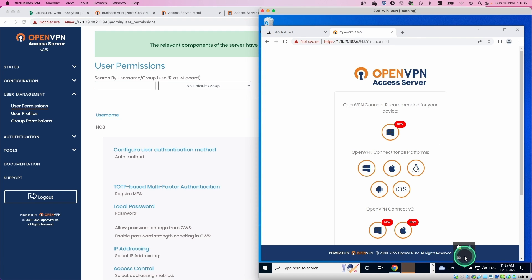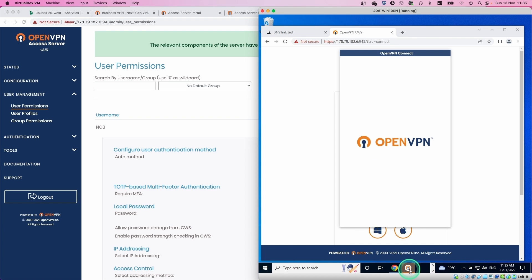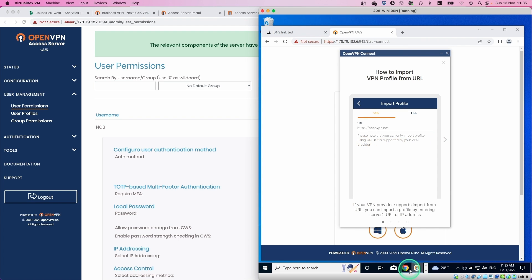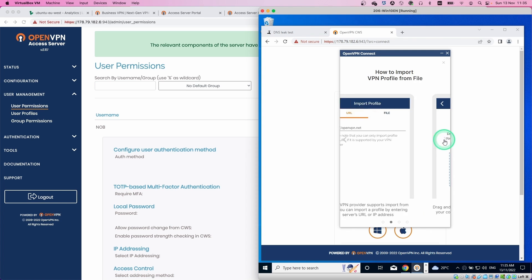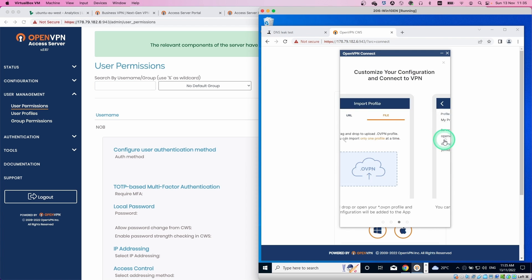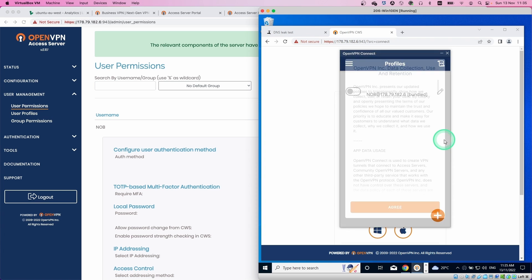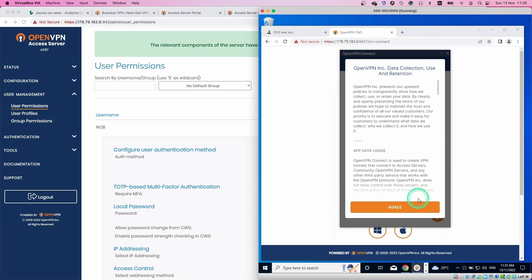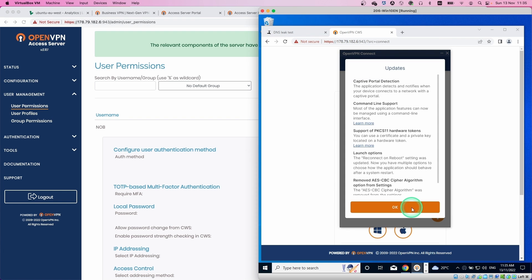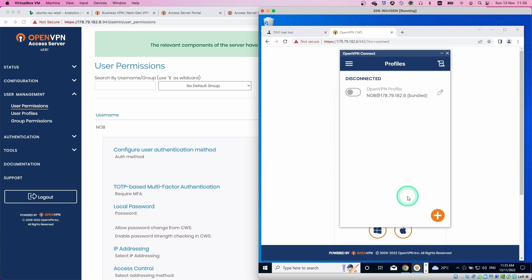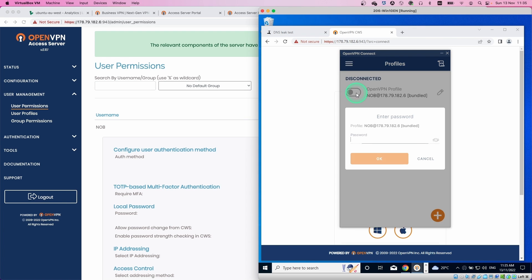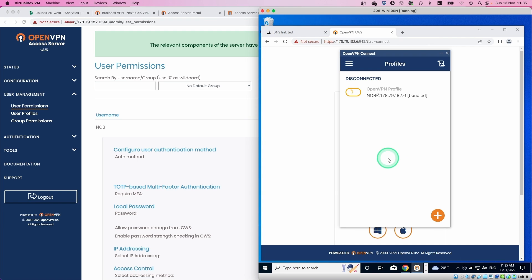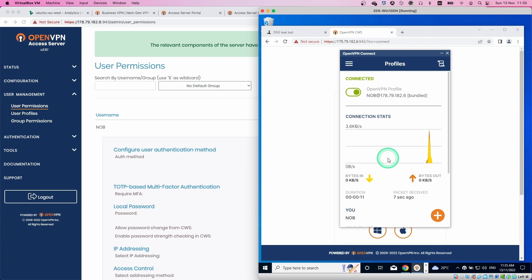Once finished the installation, VPN client will be launched automatically. Let's go through this introduction. Just go next, next, next. Then click agree, and then click OK. Your profile is already set. All you need to do is just tick the toggle button and then type the password.